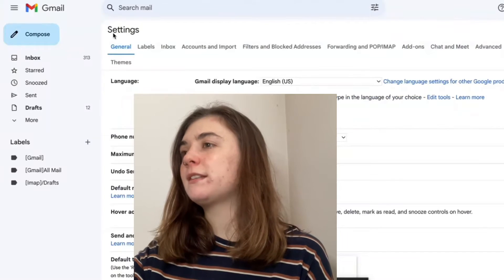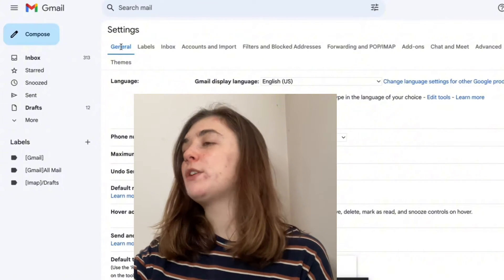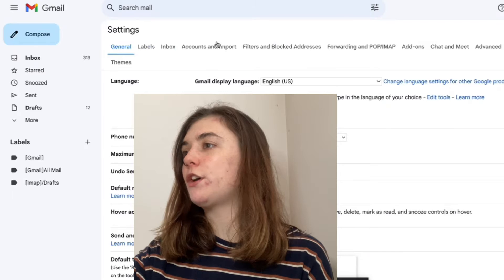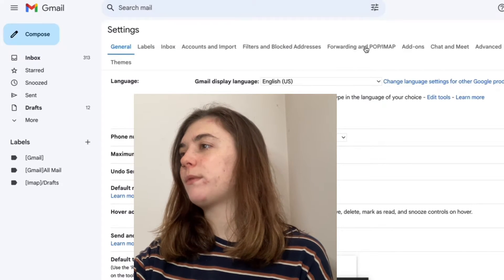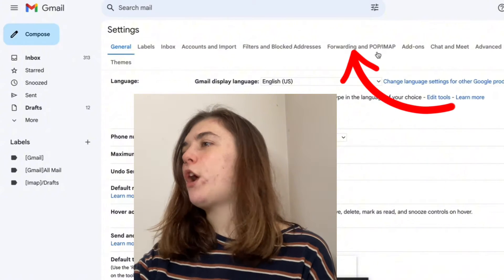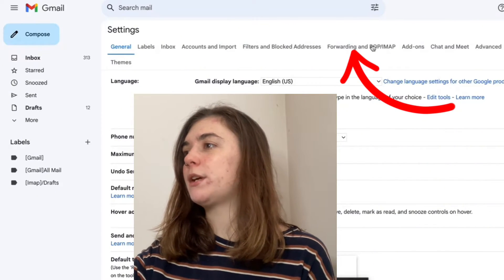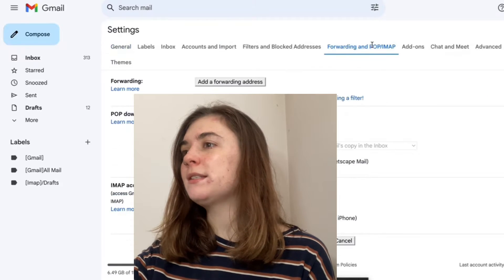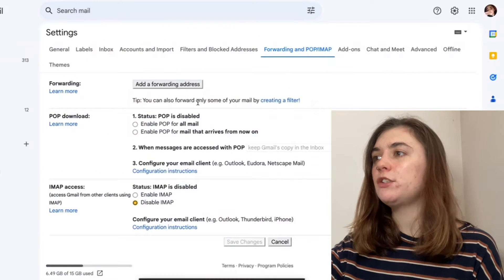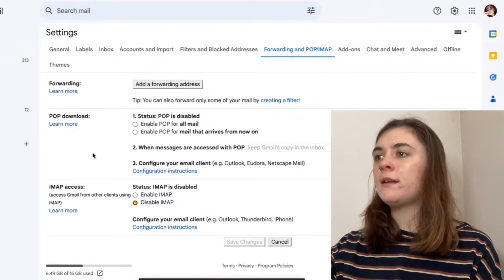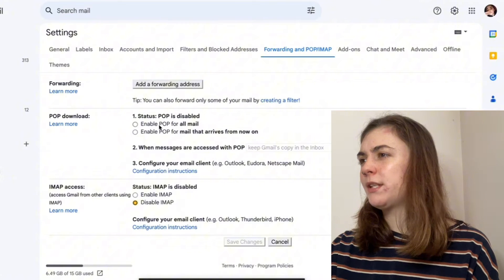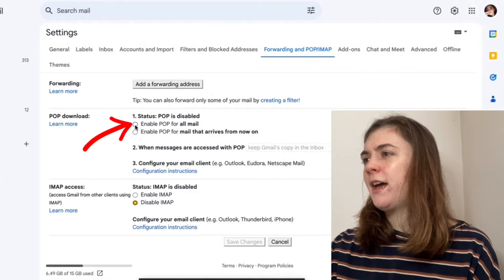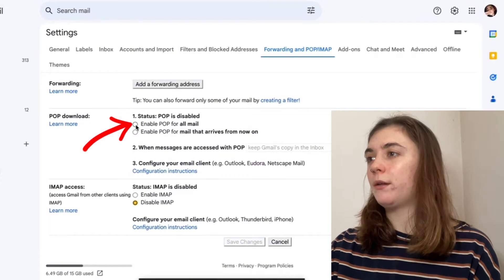Beneath the settings, you'll see we have a bunch of different options at the top. If we go over to the right, we're going to find the POP/IMAP settings. Click on this and it's going to take us to this page. Then under POP download, we want to select enable POP for all mail.